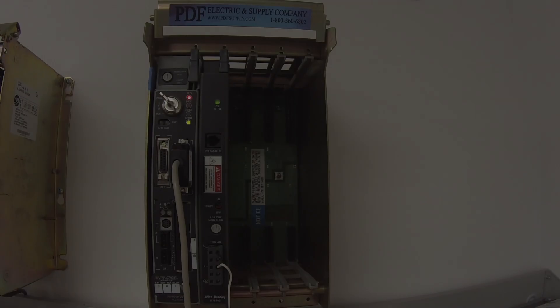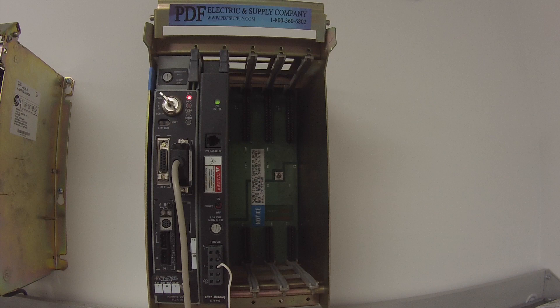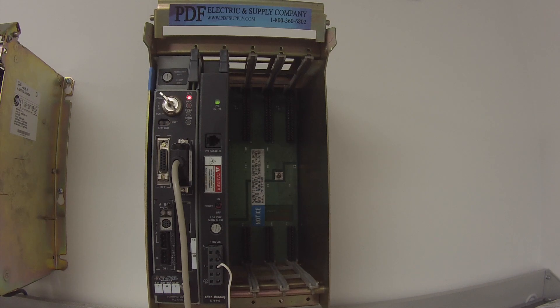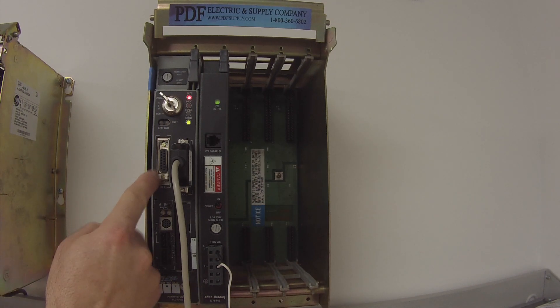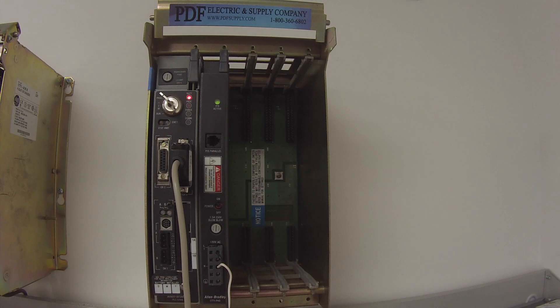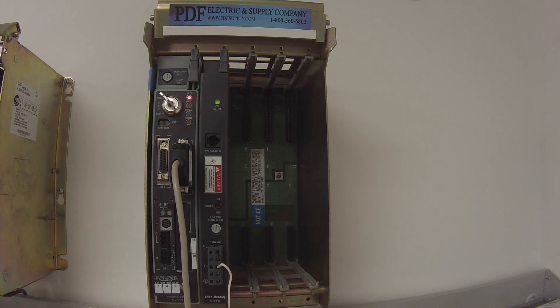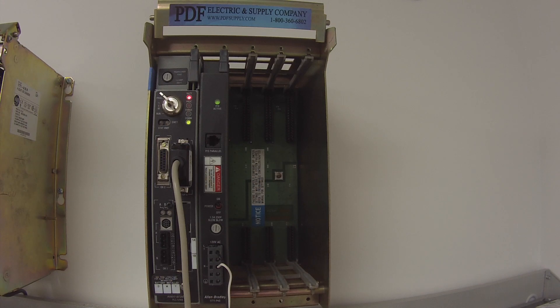If you happen to know the series and the revision, the firmware revision on the side of the module, on the side of the processor, you can go ahead and put that in under series and revision. If you don't know it, it's okay because the RSLogix 5 will figure it out for you.